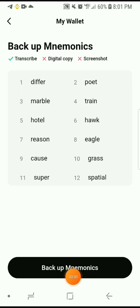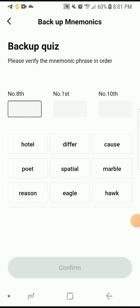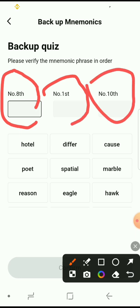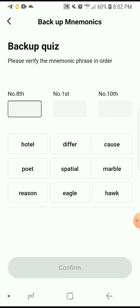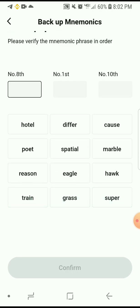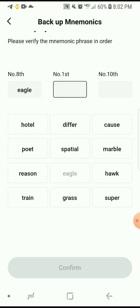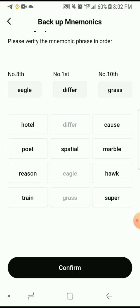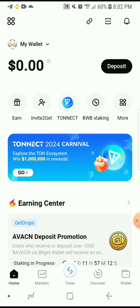Once you've done that, click on 'Back up mnemonics.' They'll ask you to verify the phrase in order — you have to input specific words by their number, for example number eight, number one, and number ten. Yours will come differently. My number eight word was 'ego,' number one was 'differ,' and number ten was 'grass.' You select them in order to confirm, and then 'Back up succeeded' as you can see on screen.